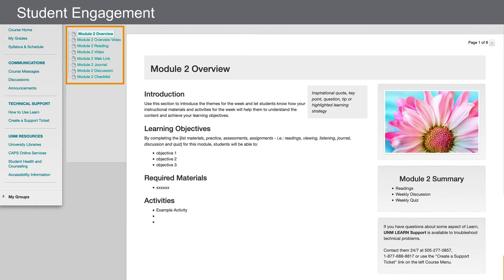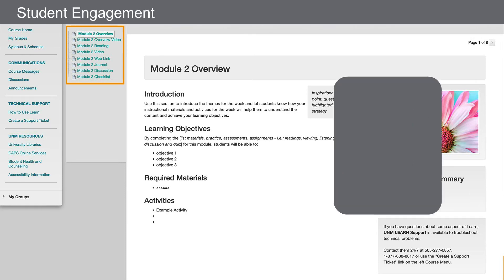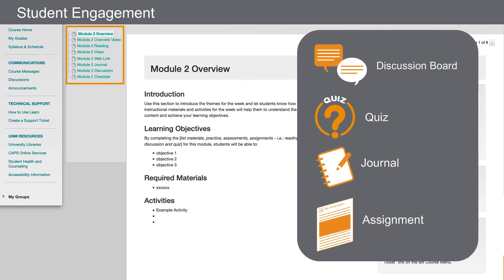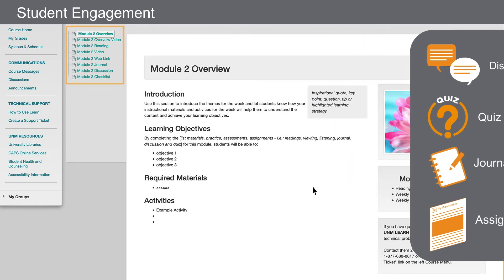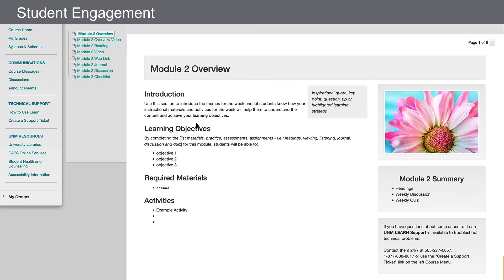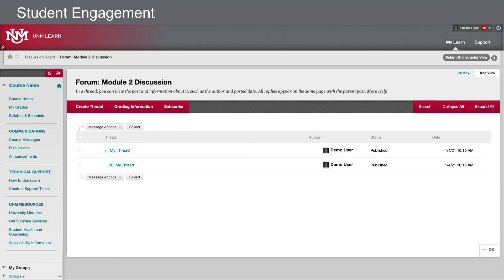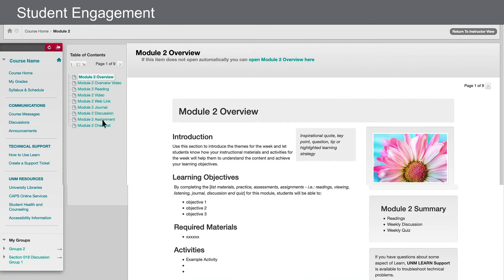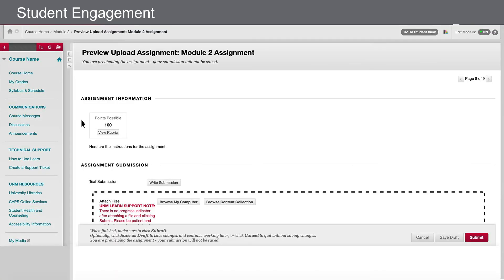In many online courses, students are expected to participate in weekly assessments that help them gauge their understanding and help instructors understand student progress. In a module or unit folder, you might find discussion boards, quizzes, journals, or assignments asking for uploaded material. You can click into these assessments to take a look at the prompts and the corresponding rubric that students see when completing the work.